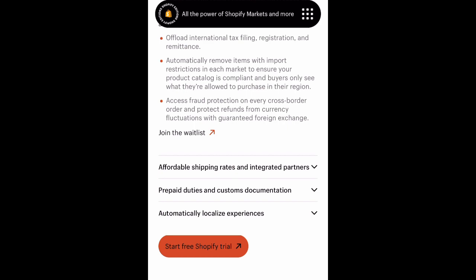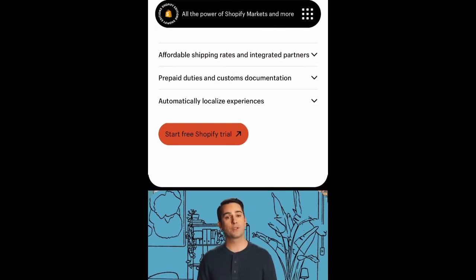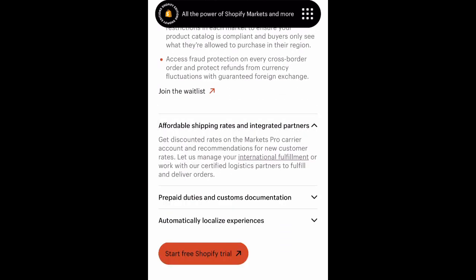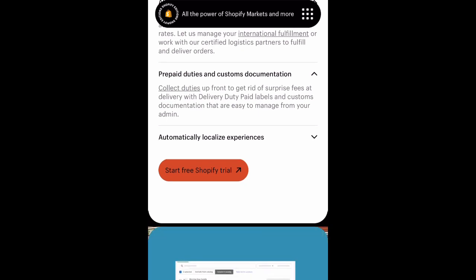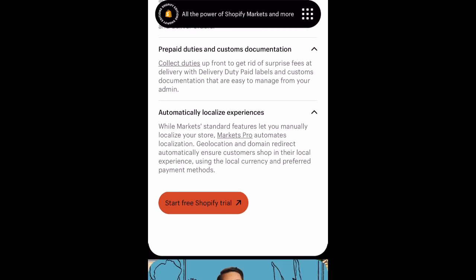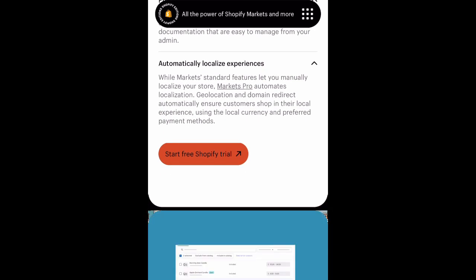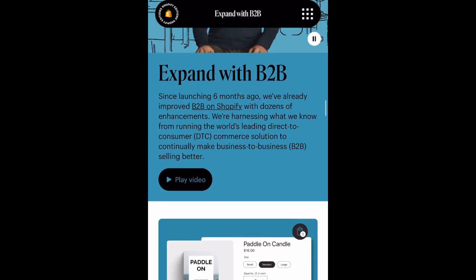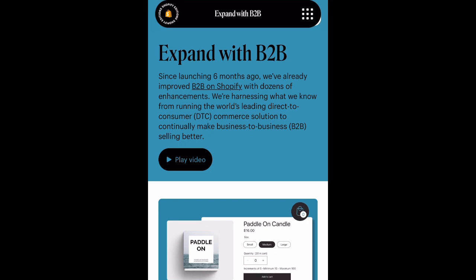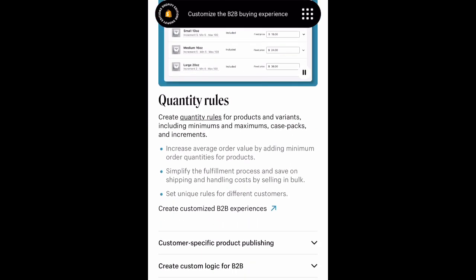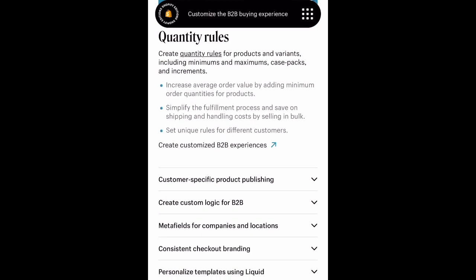They also go over Markets Pro — you can grow your business globally with Markets Pro, a complete solution that offers end-to-end liability management, cost-effective cross-border shipping and fulfillment, and localization tools. One thing I liked about Markets Pro is you can access fraud protection on every cross-border order and protect refunds from currency fluctuations with guaranteed foreign exchange. So you don't have to worry about being cheated out of money based on currency fluctuations — you can join the waitlist for this one.